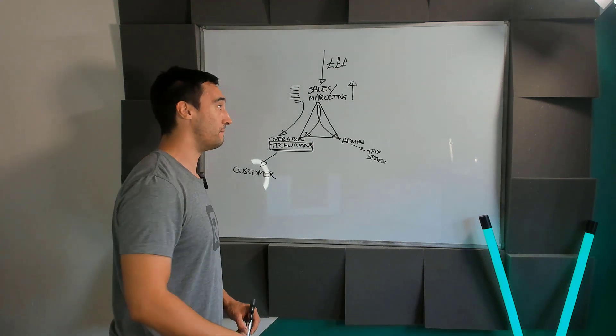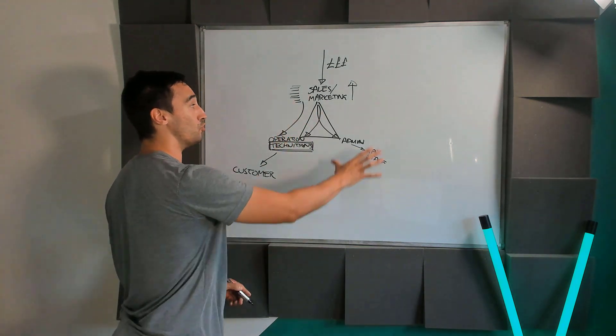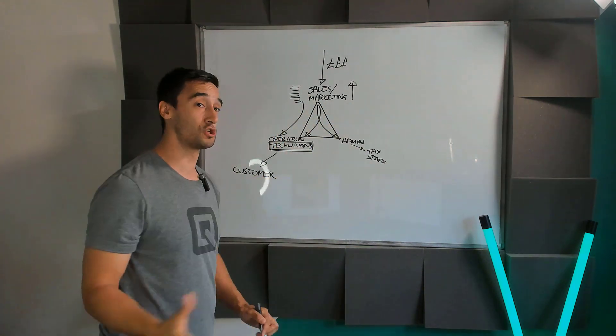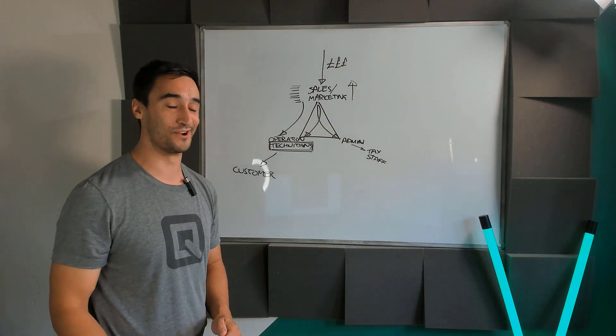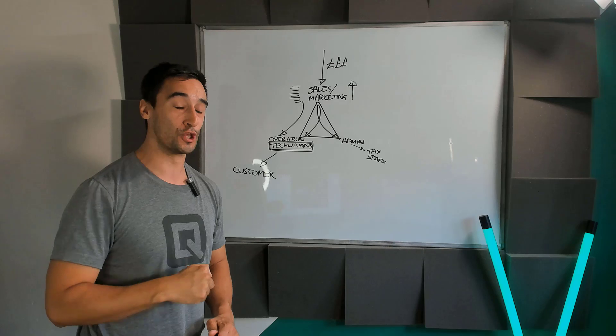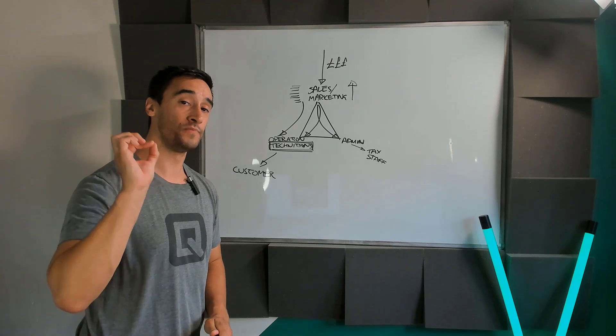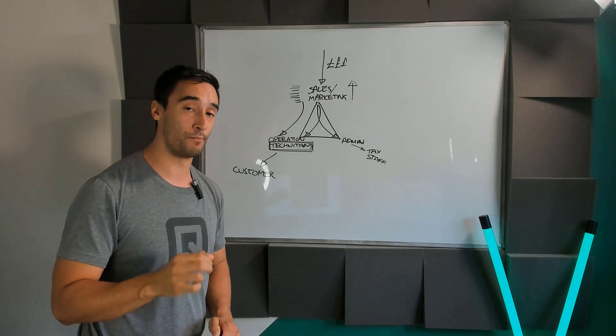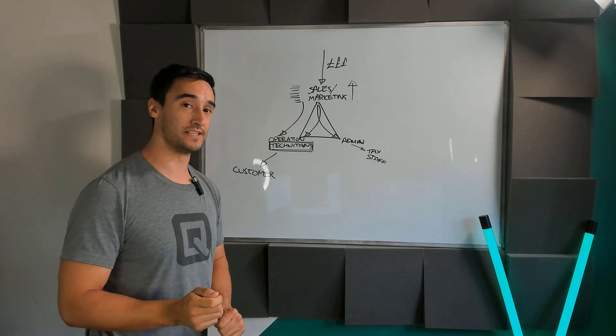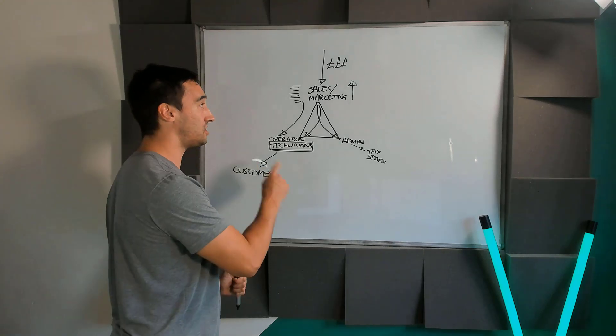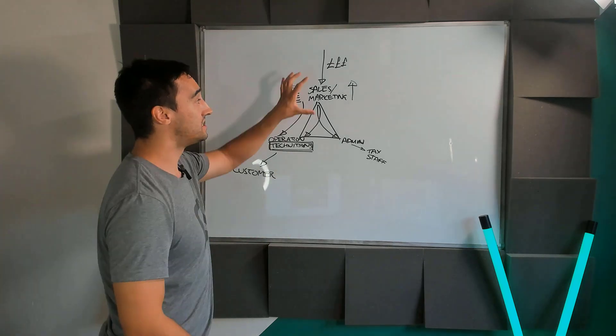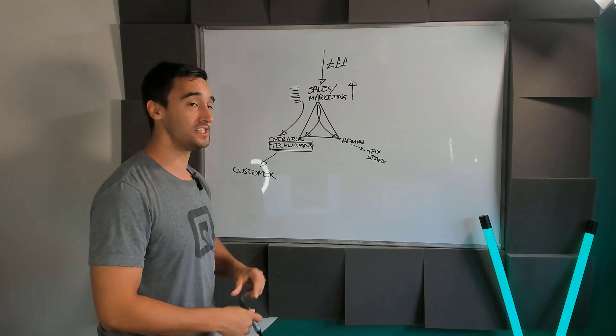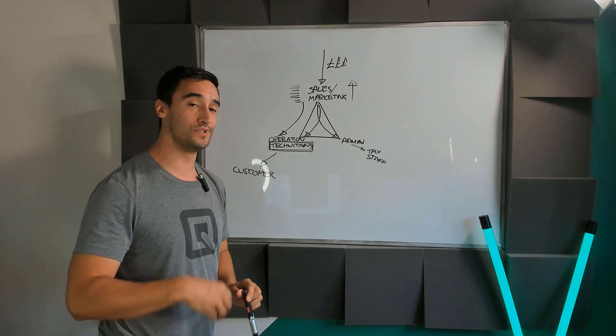Let me know in the comments down below if the business triangle, as I call this, if this is already helping out and making sense. So let's start looking at some of the methods that people use to make money online.